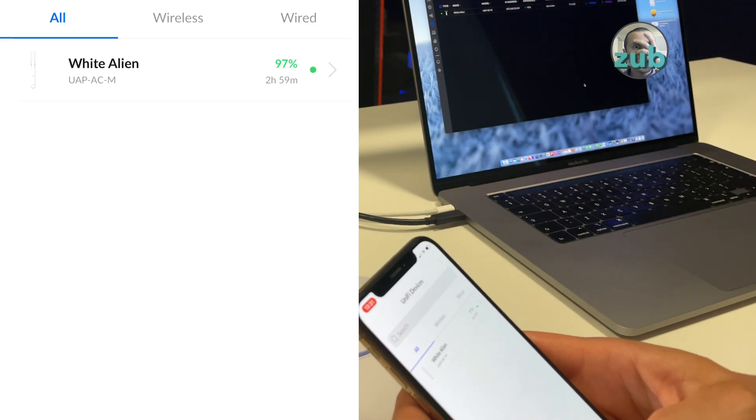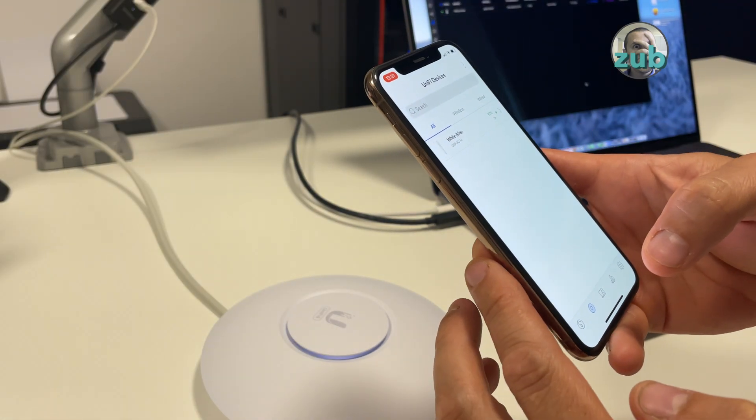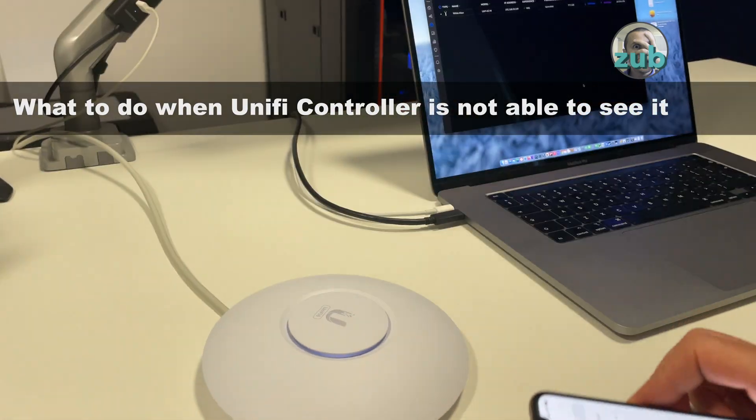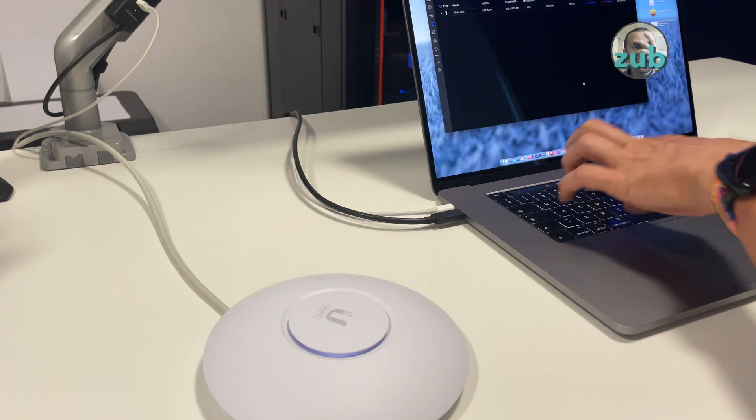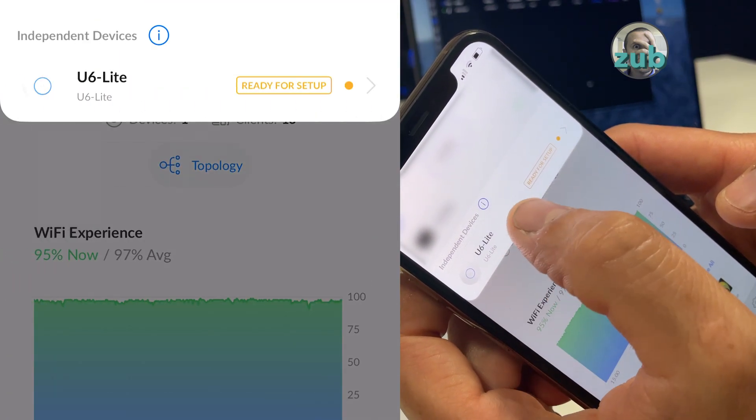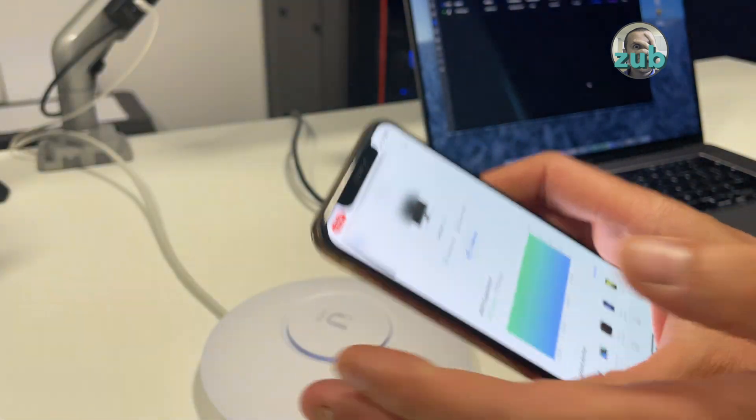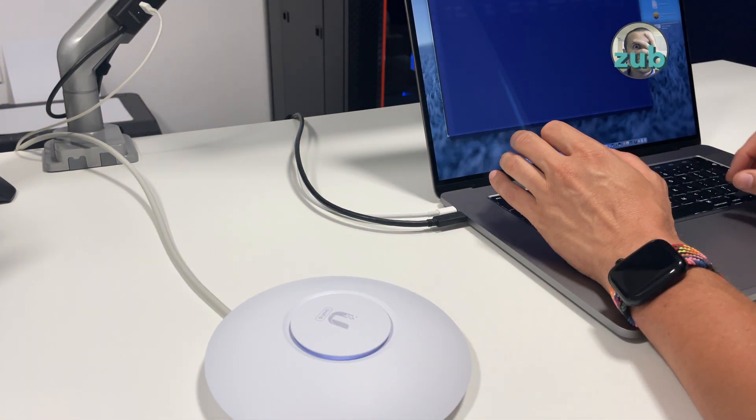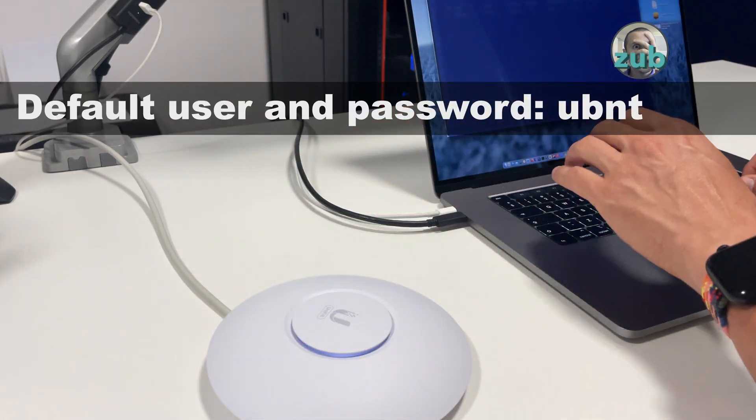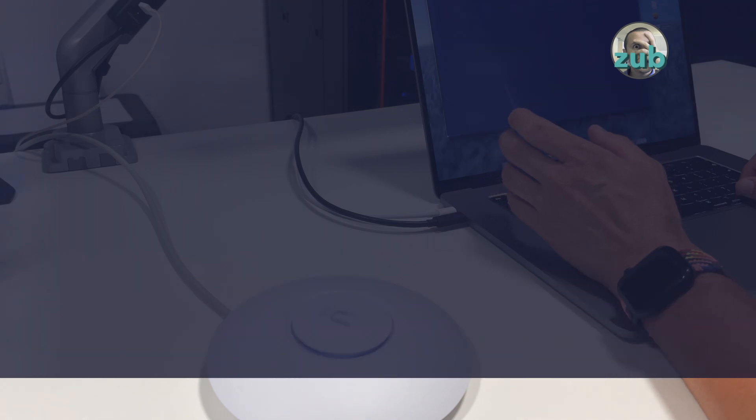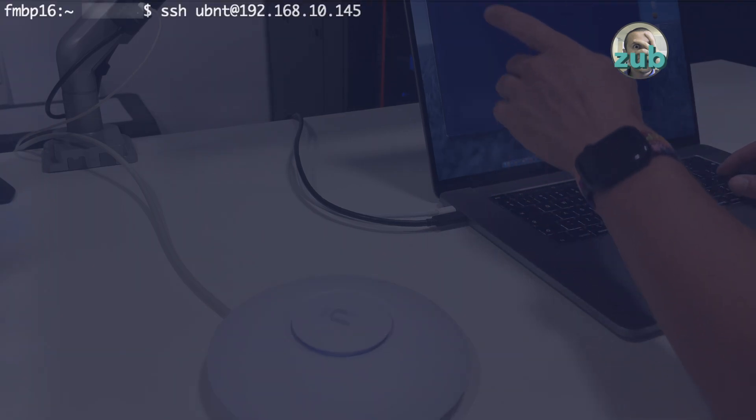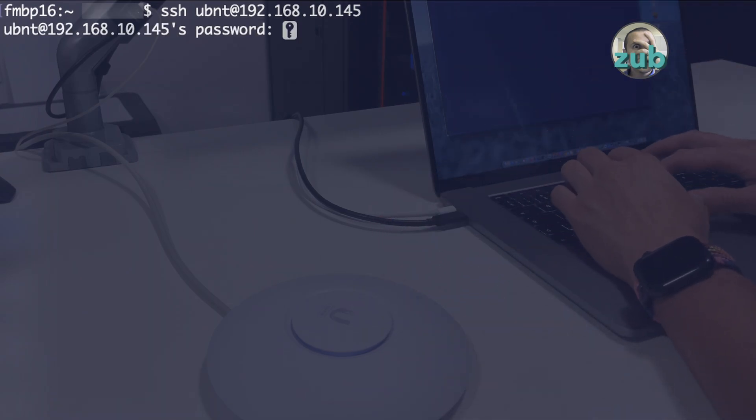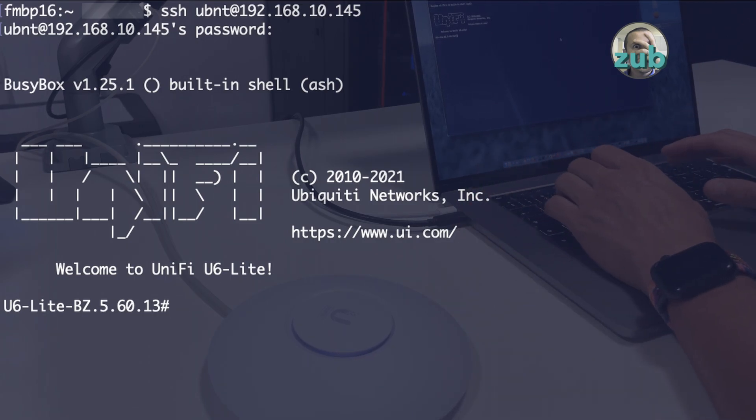I would like to add it to the UniFi controller, but unfortunately it doesn't work. So there is something we can do in this situation when you are not able to see it via UniFi controller and the only way to see it is here as independent device. You will have to connect via SSH to it. You use the device's IP address and username password ubnt. So I'm doing ssh ubnt at the IP address of the device.